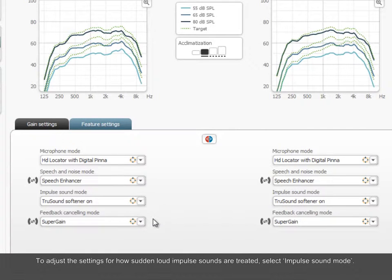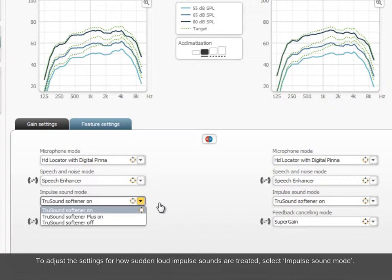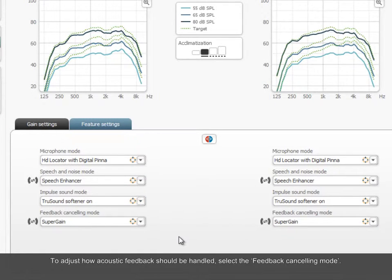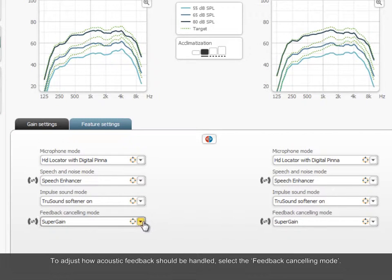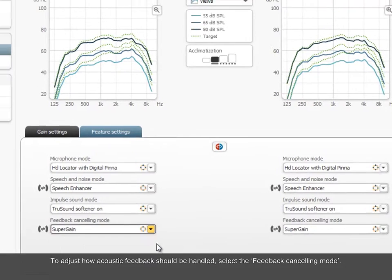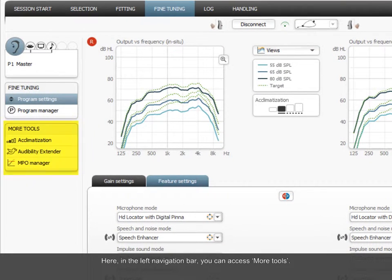To adjust the settings for how sudden loud impulse sounds are treated, select Impulse Sound Mode. To adjust how acoustic feedback should be handled, select the Feedback Canceling Mode. Here, in the left navigation bar, you can access More Tools.